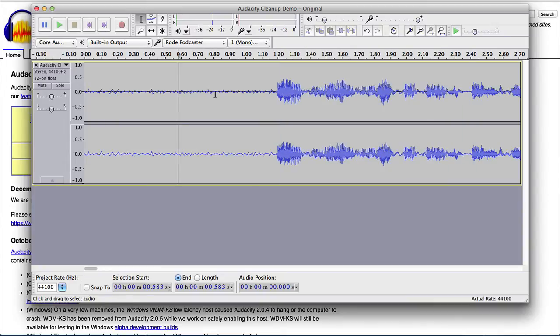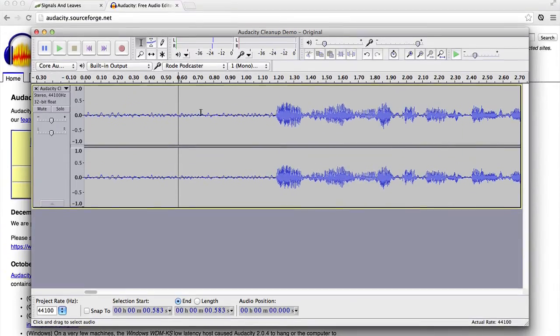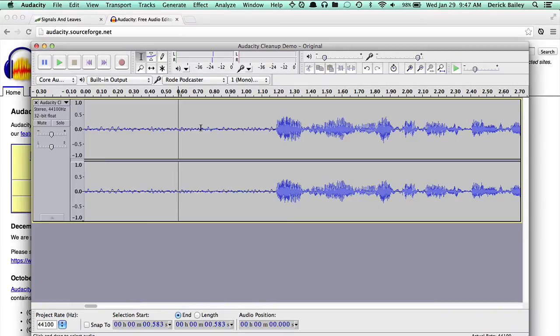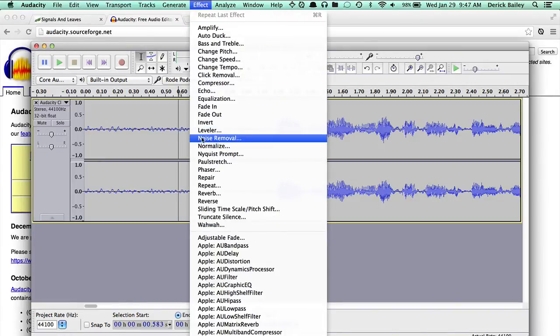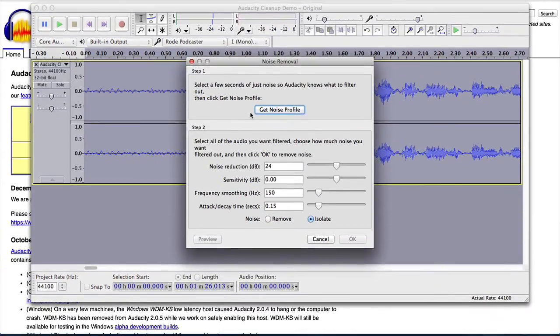So what I'm going to do inside of Audacity is use the noise removal effect. And so up in here in the effect menu, there is this noise removal option. But in order to use this, I actually have to do a couple of things first.